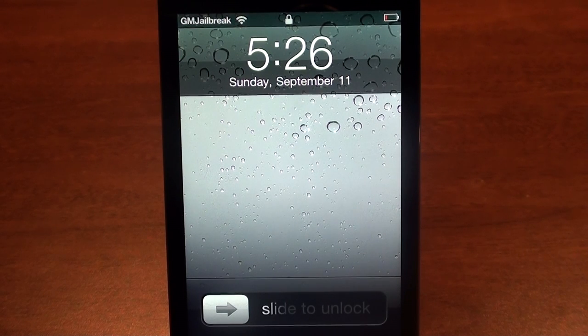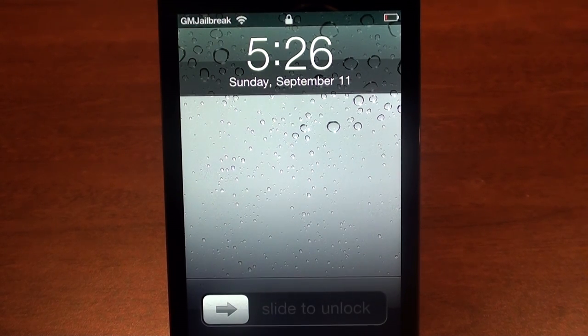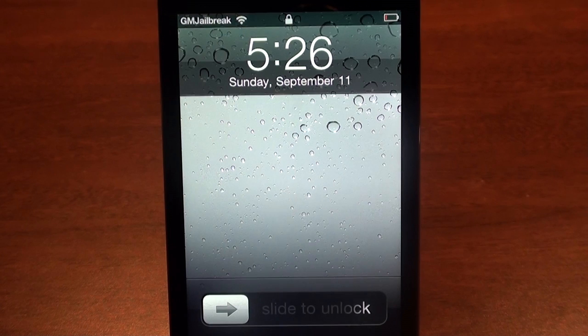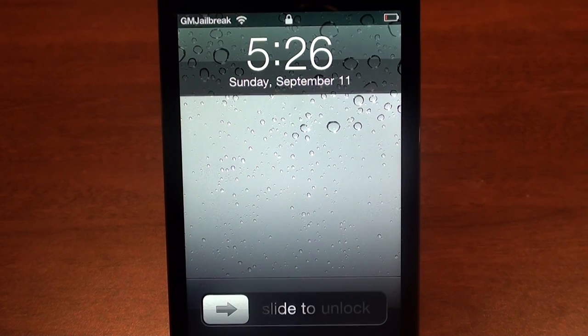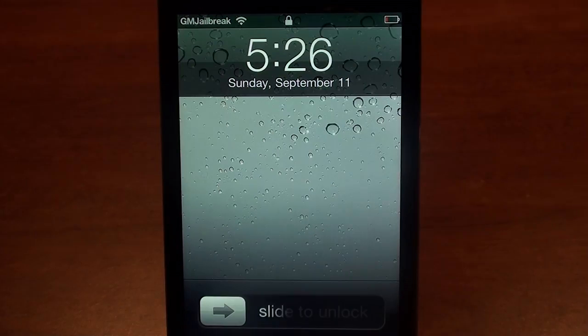Hi, this is Luke from GuideMyGelbreak.com and today I'm going to be showing you how to determine if your iPod Touch 2G is the MB model or the MC model.